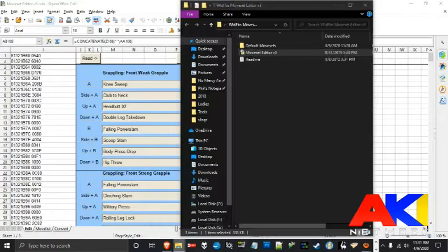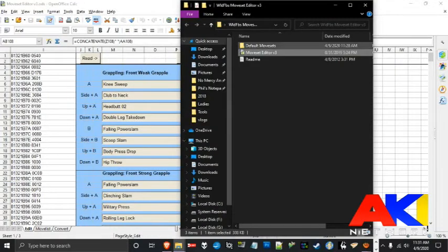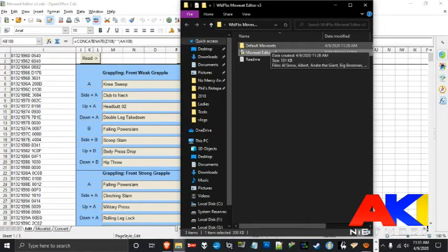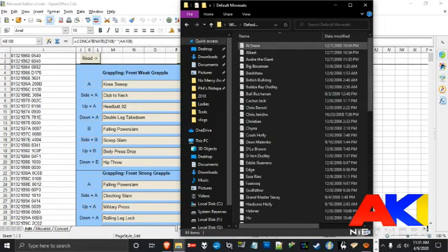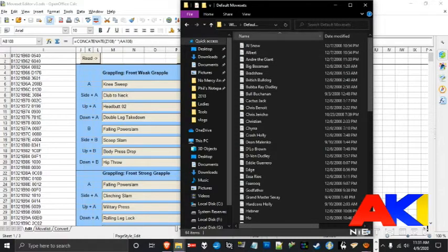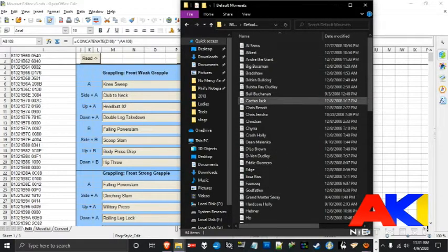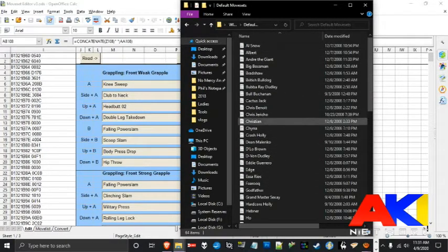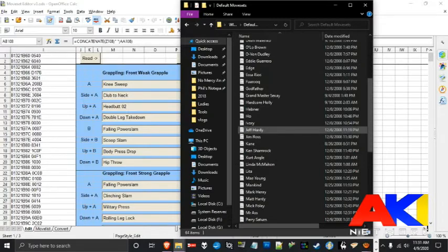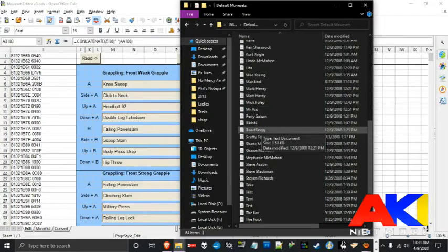So go ahead and open up that file that says default movesets. What that file contains is the codes for every single moveset that comes in the game. As you can see, they are alphabetized based on what wrestler it is.